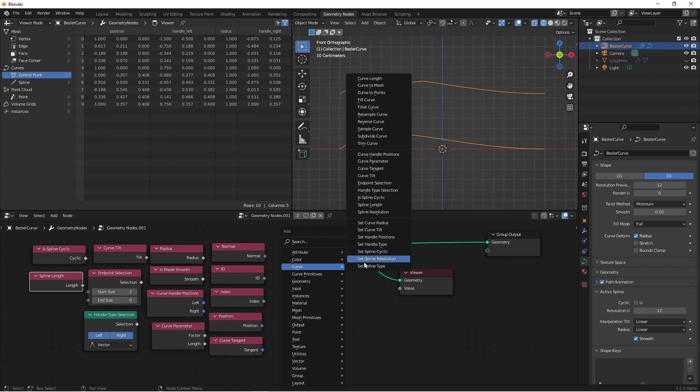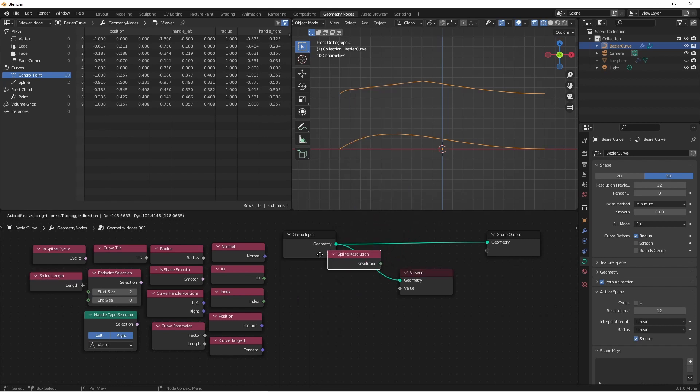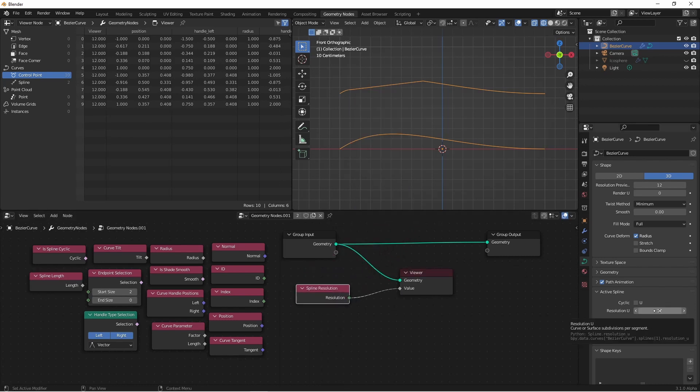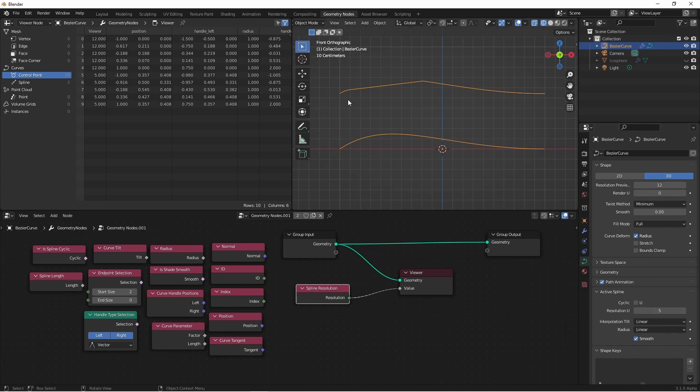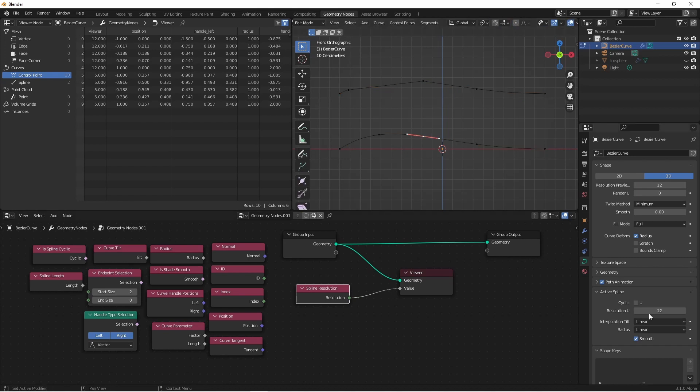And finally for splines, we have Spline Resolution. So here, if I change the active spline to 5, this top spline is now a resolution of 5 and the bottom one is still a resolution of 12.